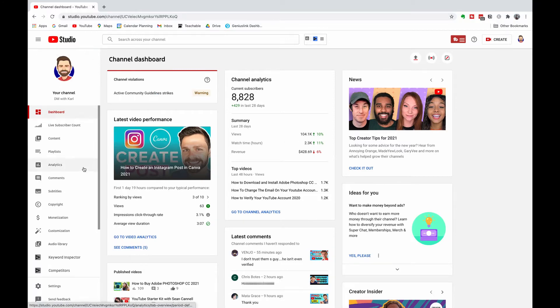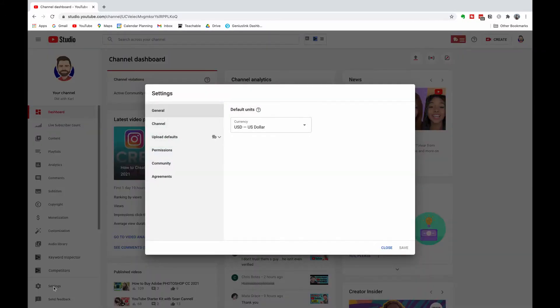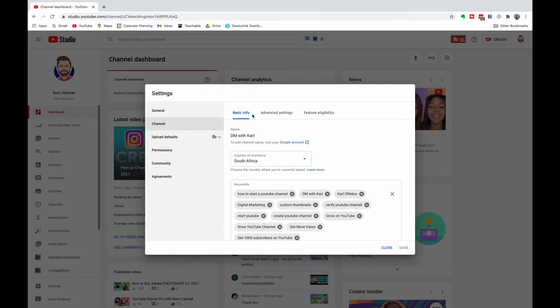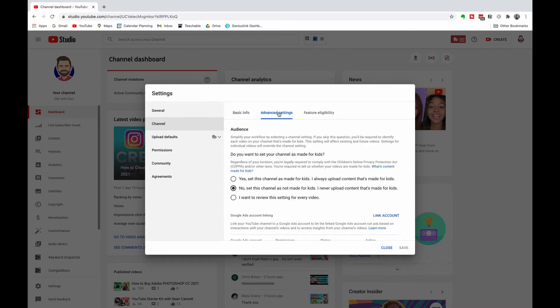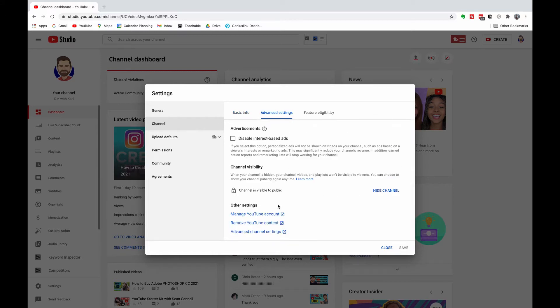Head into YouTube Studio, then go down the left-hand side and select the Settings tab. Then we're going to go to Channel and select Advanced Settings.